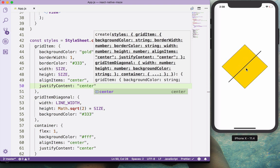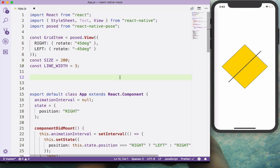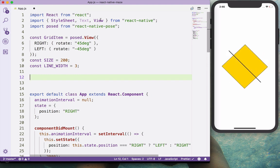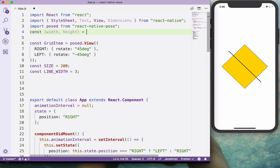Now we have a grid item ready to be populated in a grid. Now that we've learned how to use Pose and animate the rotation of a grid item, let's create the grid itself. There are two ways: using a single array calculating grid items based on screen size and ratio, or creating a 2D matrix representing columns and rows. I'll choose the single array approach and import Dimensions from React Native to get the screen width and height.